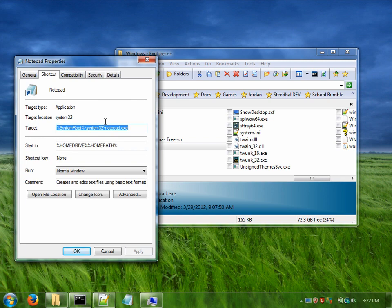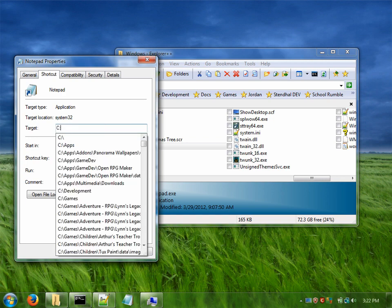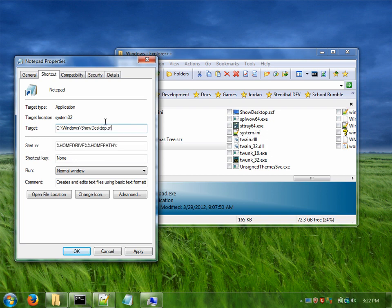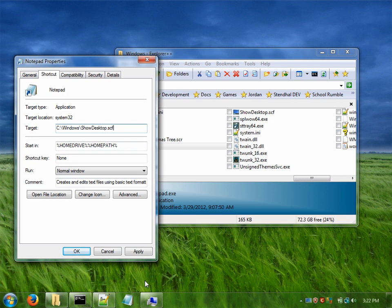So on this one it would be c windows show desktop.scf. And then you just hit OK and that should be all you need to do. It will automatically change it to that script.